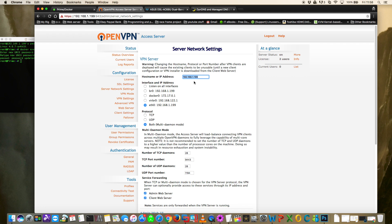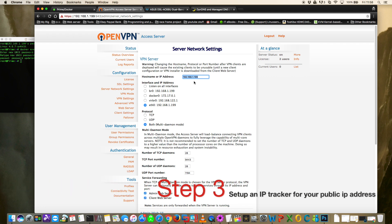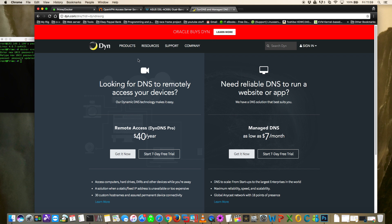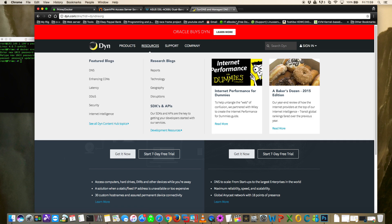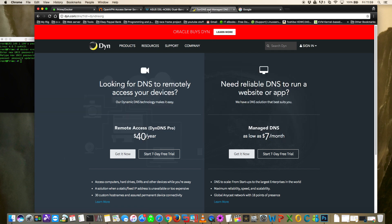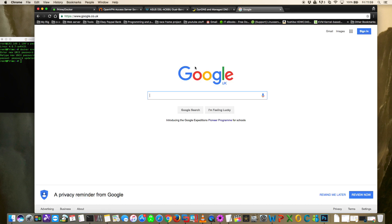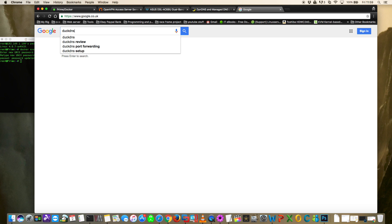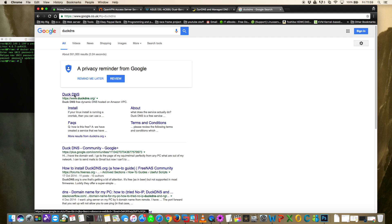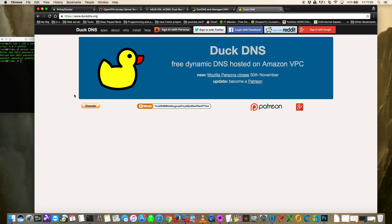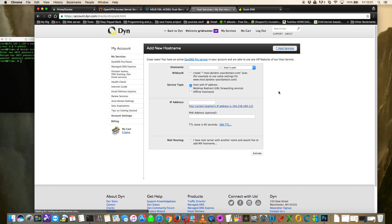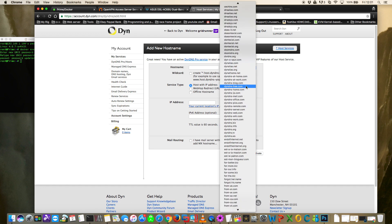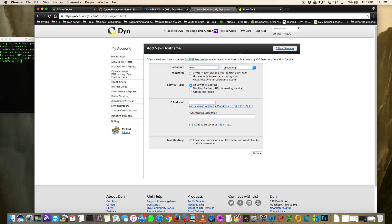Most of us will have dynamic IP addresses on a home internet connection, so the best thing to do is set up a dynamic DNS tracker. The one I use is dyndns.com, but any will do. I've heard there are free ones such as Duck DNS which is meant to be pretty good. Set up a dynamic DNS account to track your IP - I'm going to name mine myunraid.dyndns.org.